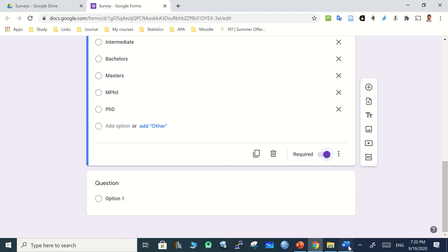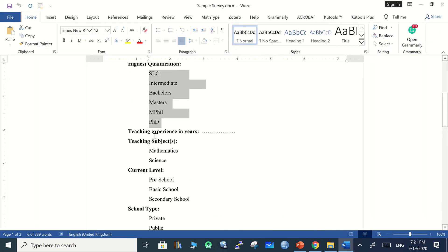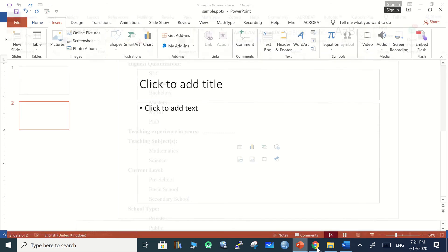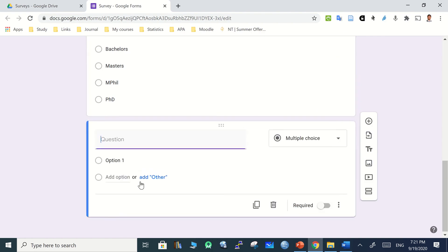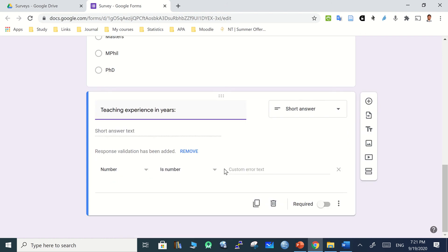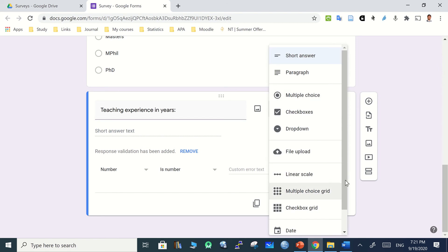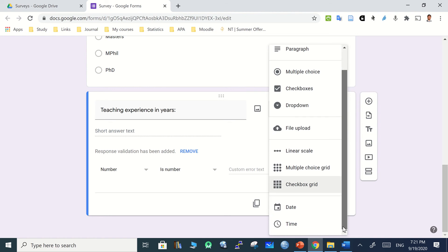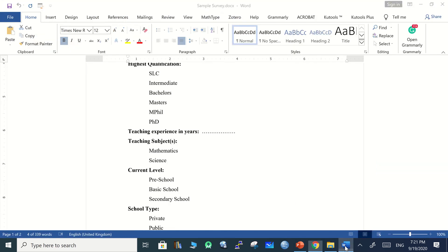The next question is teaching experience in years, which has no options to select. Paste it and Google will recognize it as a short answer question. If you want to change the question type, you can choose from: short answer, paragraph, multiple choice, checkbox, dropdown, file upload, linear scale, multiple choice grid, checkbox grid, date, and time.